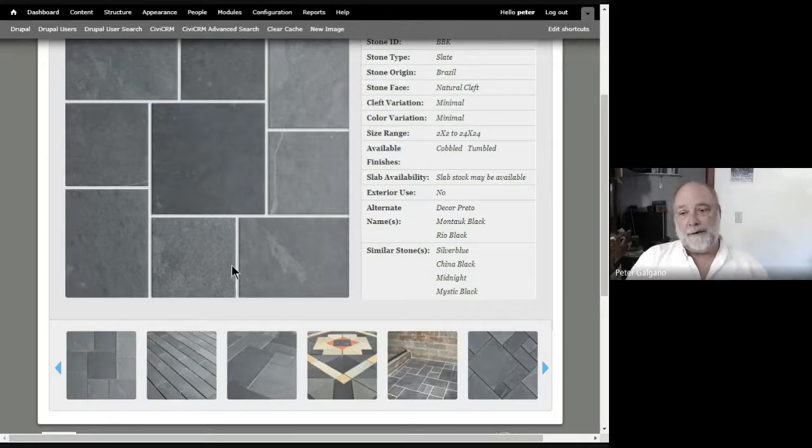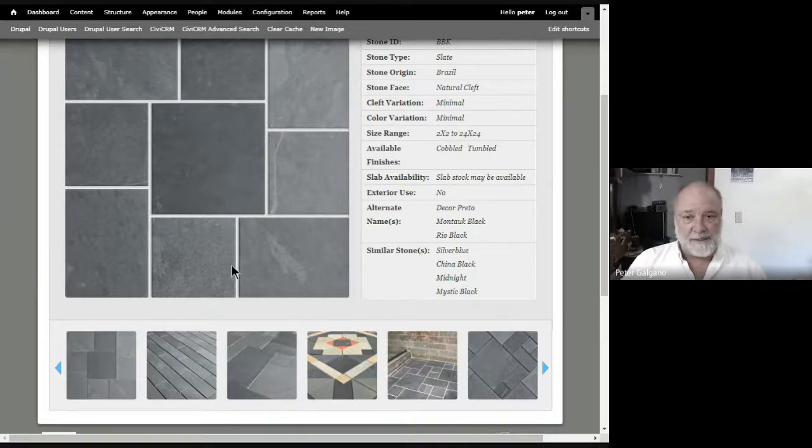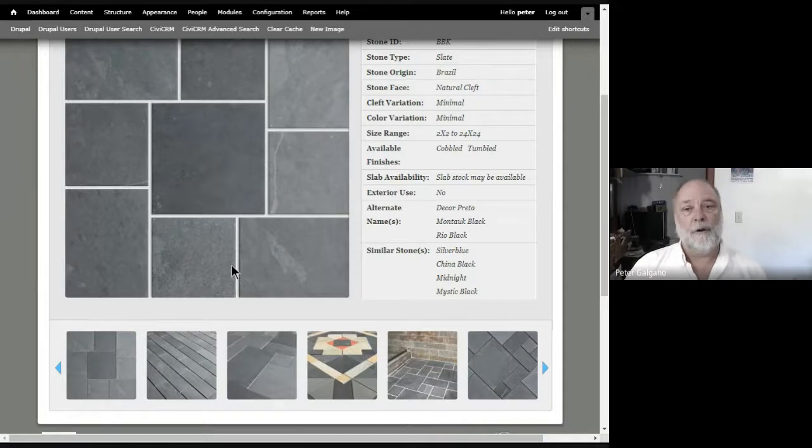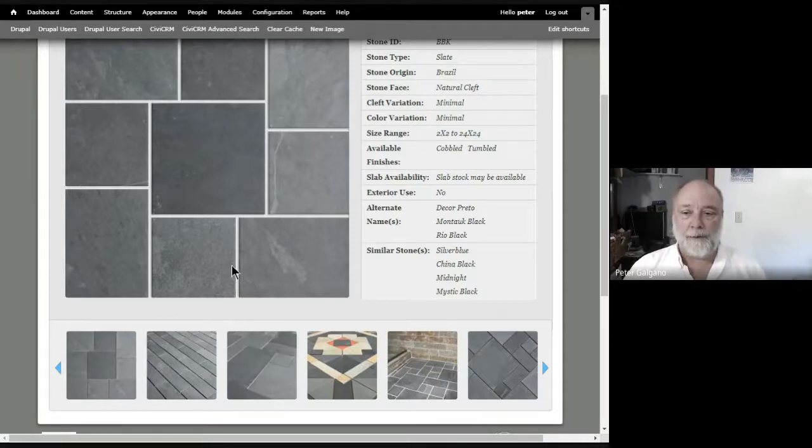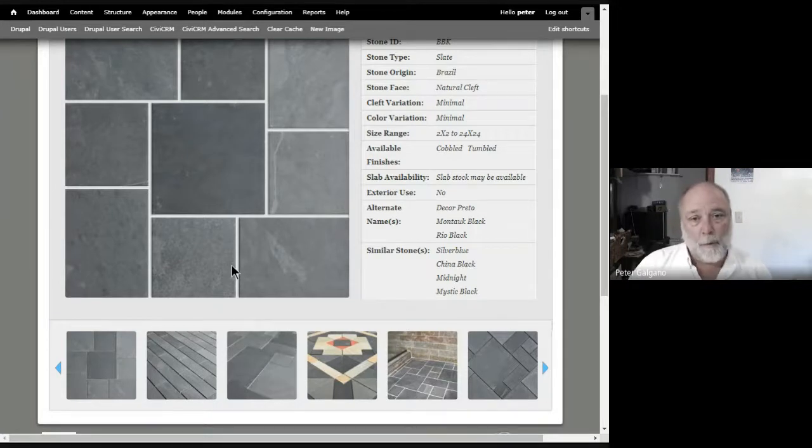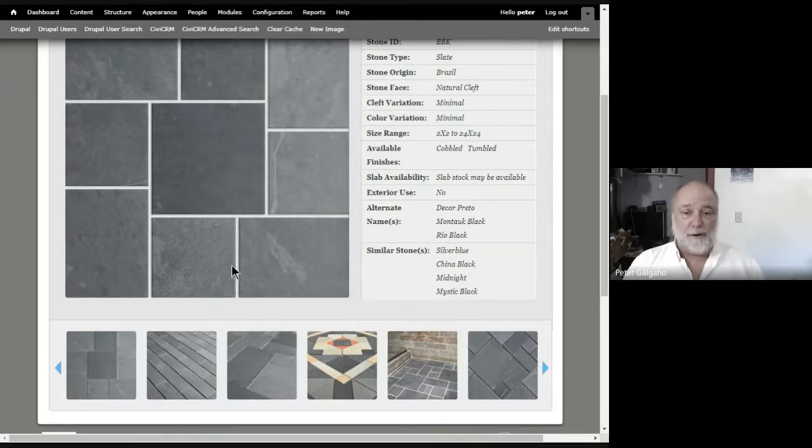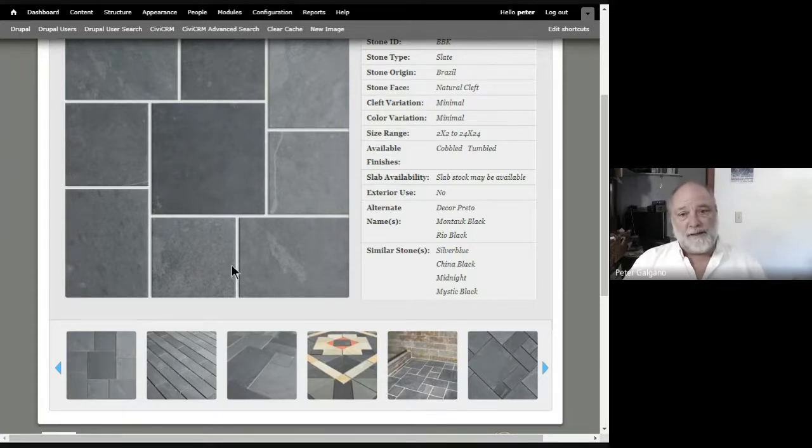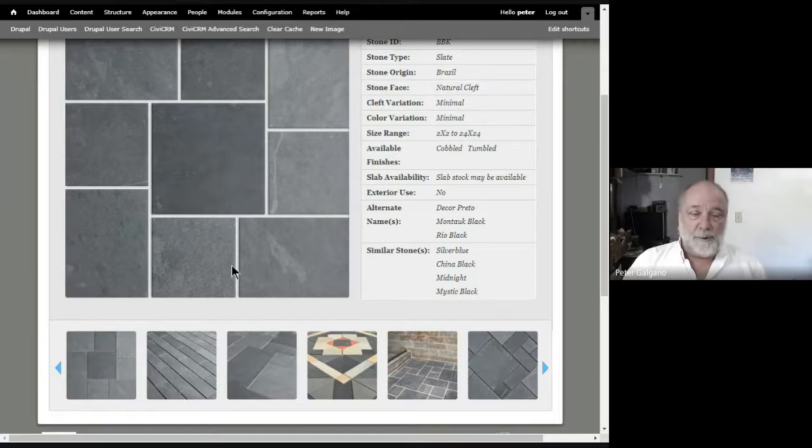Whereas in our industry, we use these terrific modern latex and technical routes and mortars. And we know that the modern setting materials are going to hold, they're going to stick to the stone, they're going to stick to the subsurface. We also know the grouts with the latex modifications are going to seal the joints well.